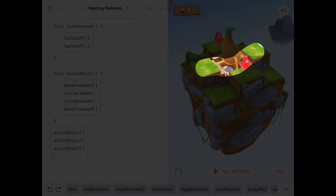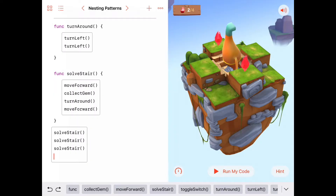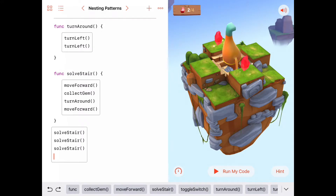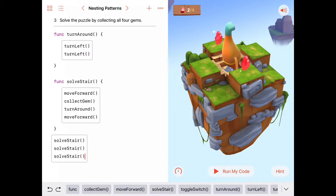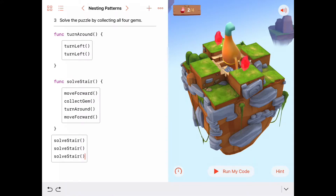So we're going to need to be a little more clever about this so that he gets all four gems. Do you have any ideas?